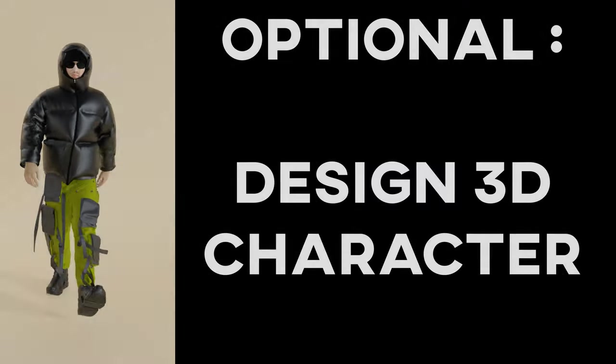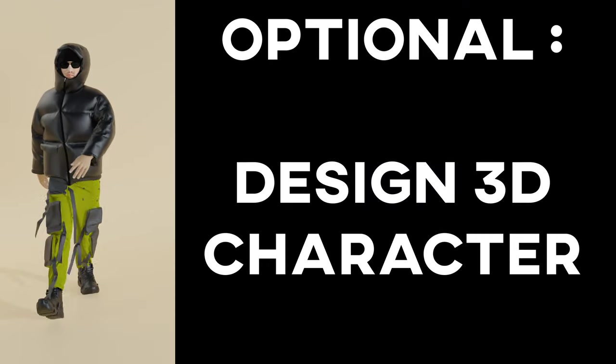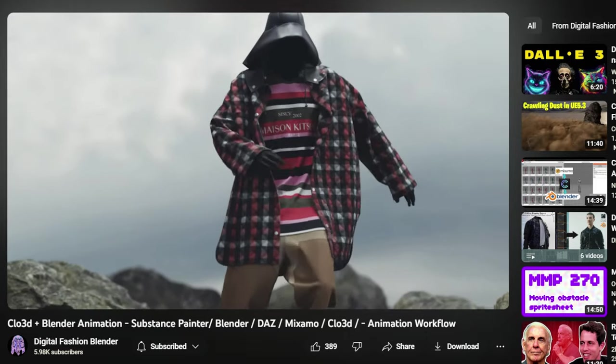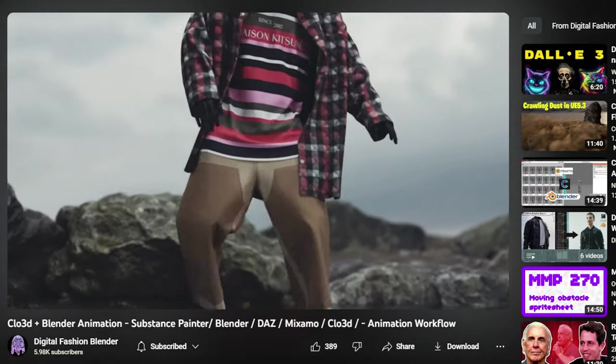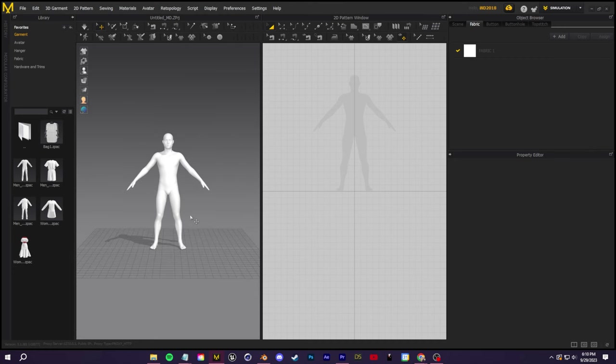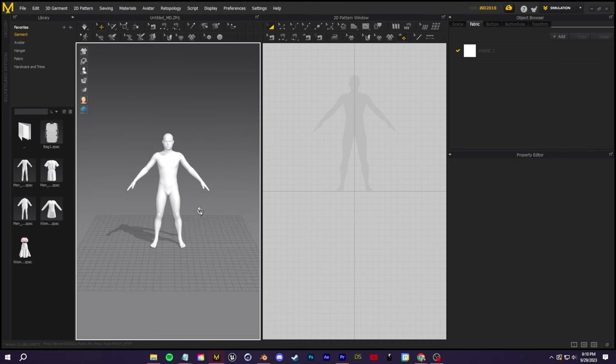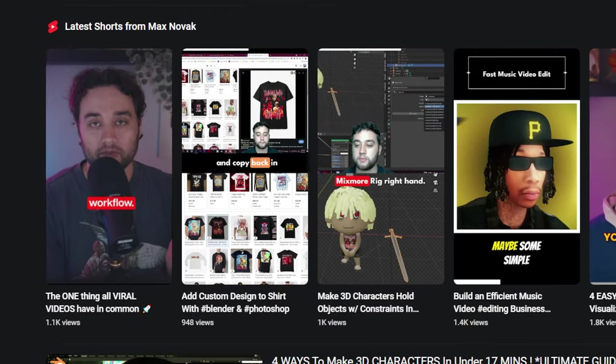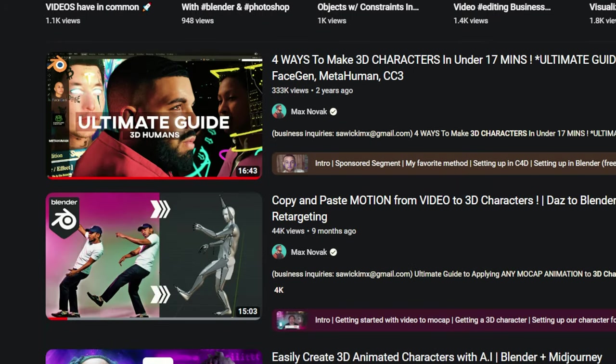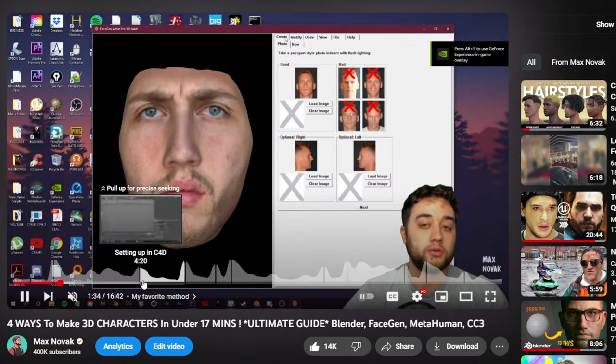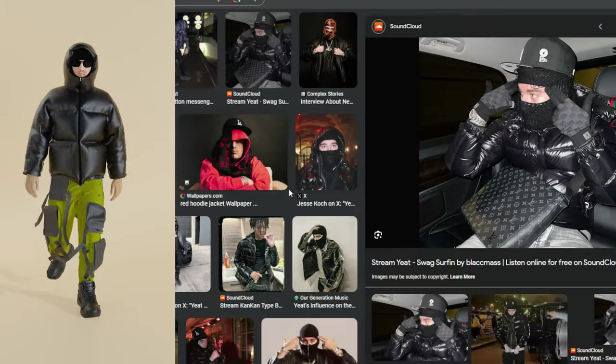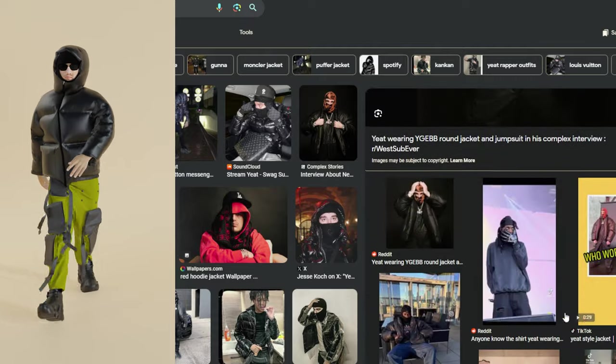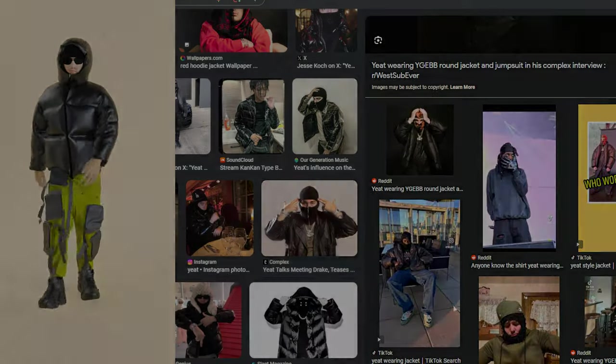So the first step is to design a 3D character for your clothes. This is optional. If you want, you can just have the clothes animated or a basic mannequin or default avatar to show them off. If you do want to design your own character to wear these clothes, I've made tons of tutorials on making your own 3D character in different styles with different softwares. I'm going to make Yeet. I think the puffer jacket and face mask is just a clean look.